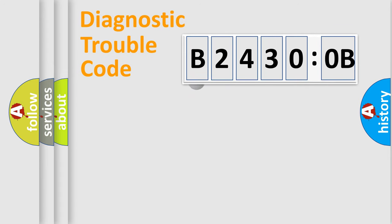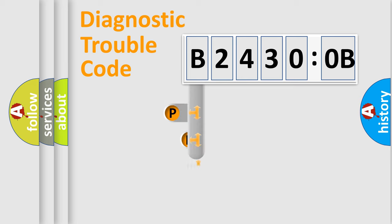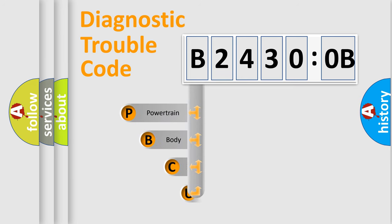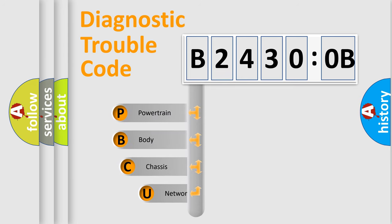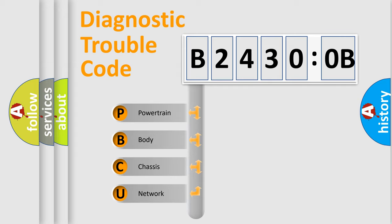First, let's look at the history of diagnostic fault code composition according to the OBD2 protocol, which is unified for all automakers since 2000. We divide the electric system of automobile into four basic units.